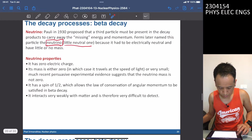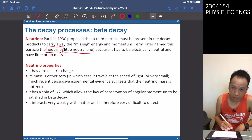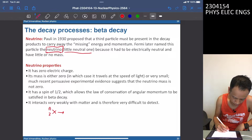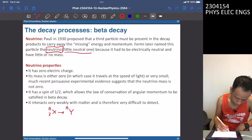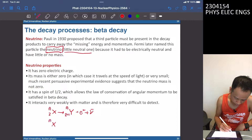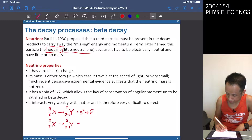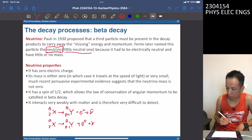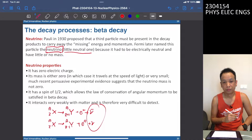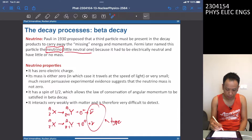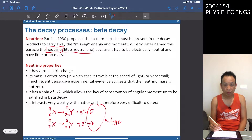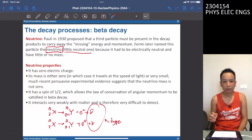With the knowledge of the neutrino, the beta decay interaction is rewritten to include the neutrino. We have different types — mu-bar and mu — but we don't need to discuss those types at this point.